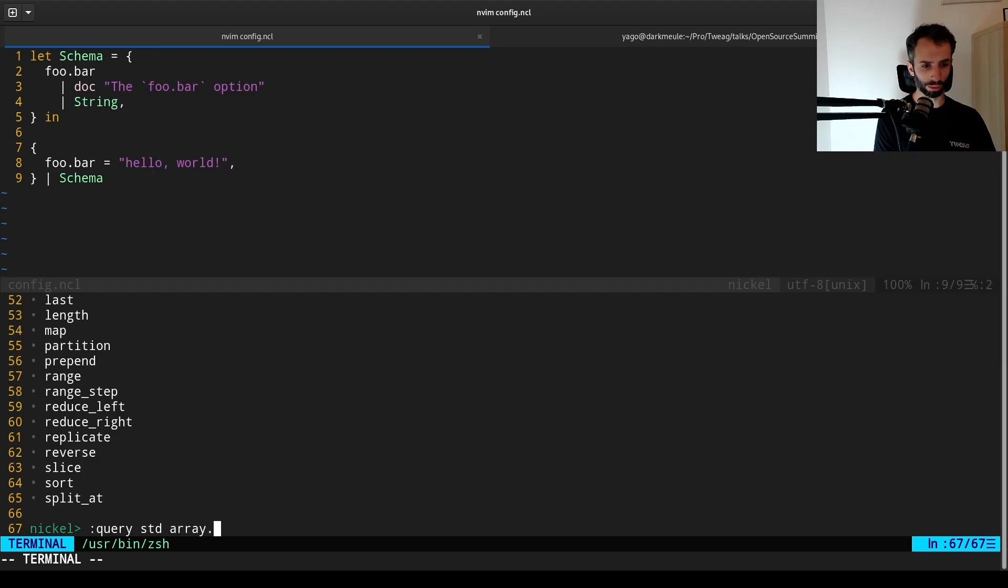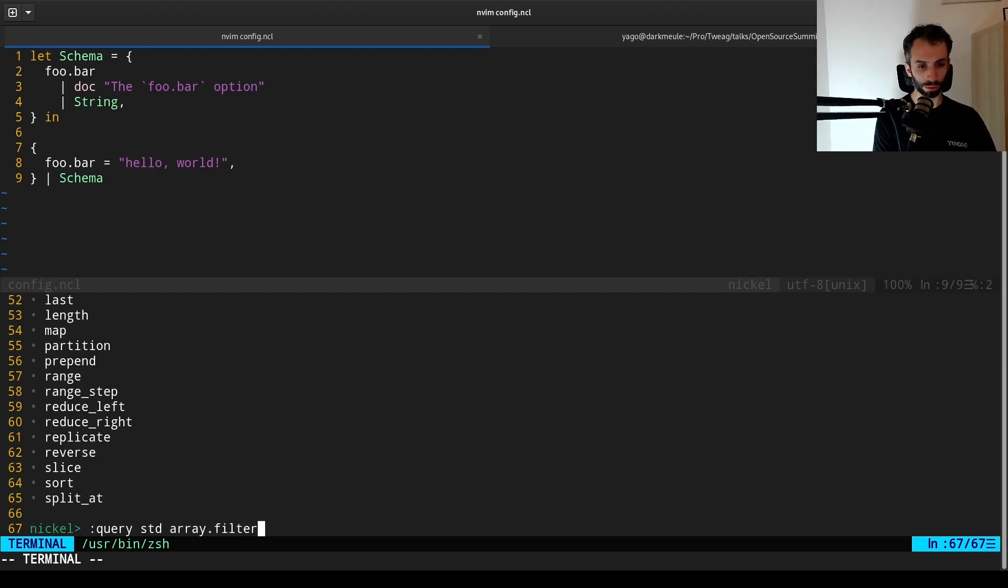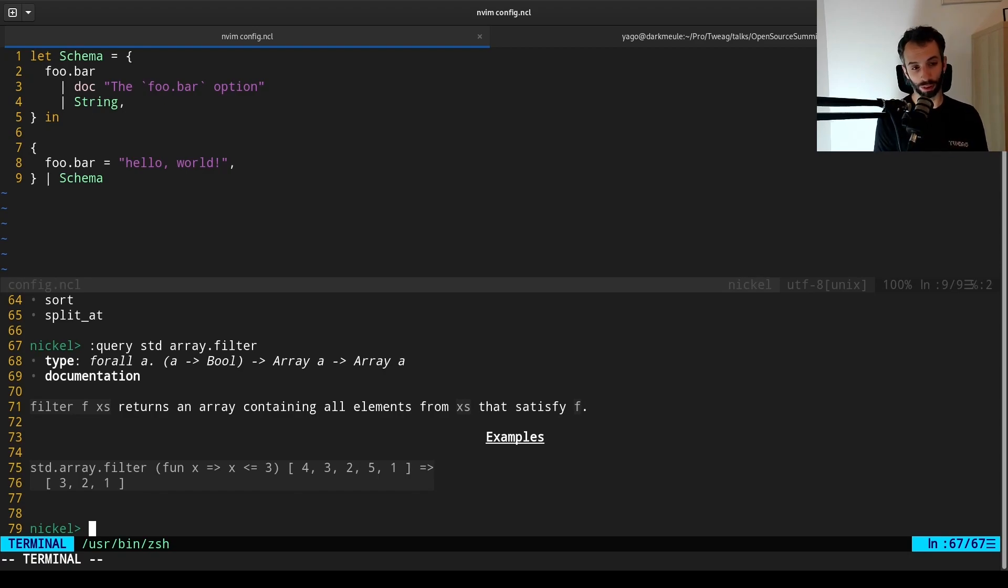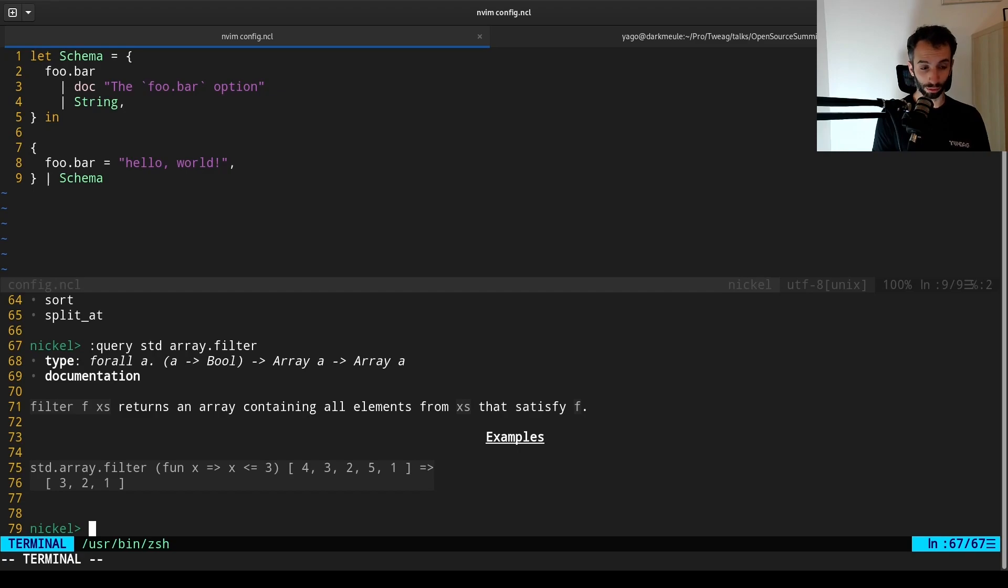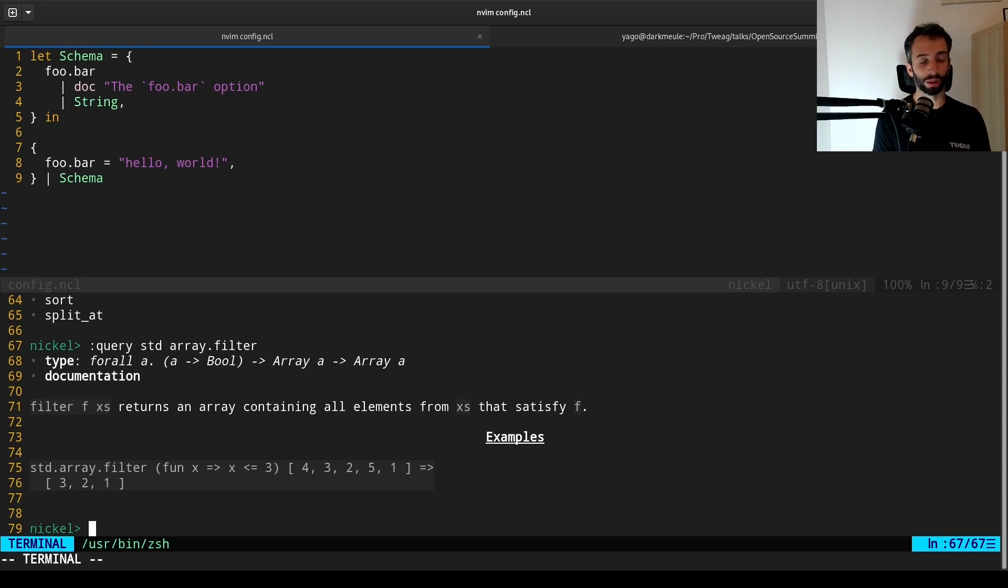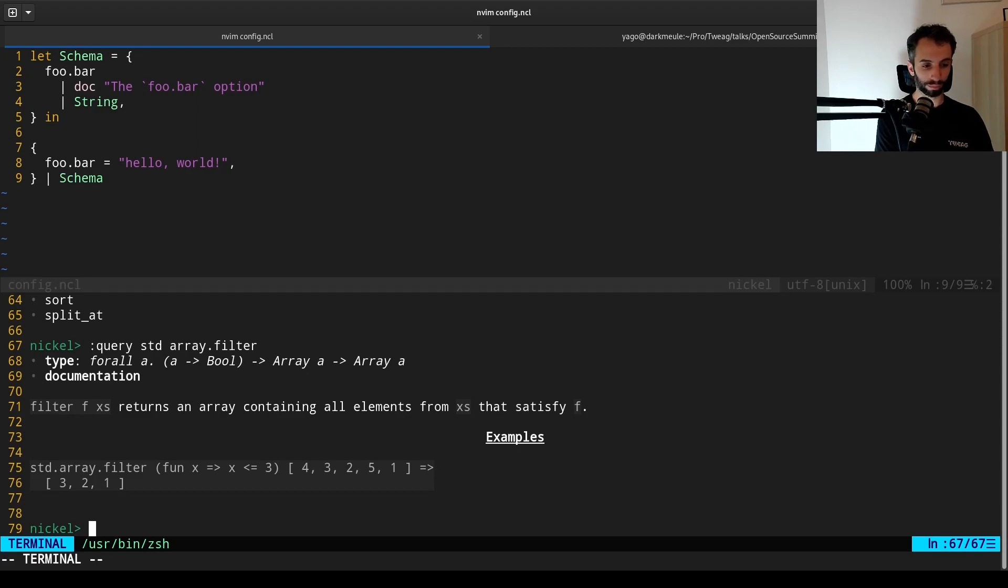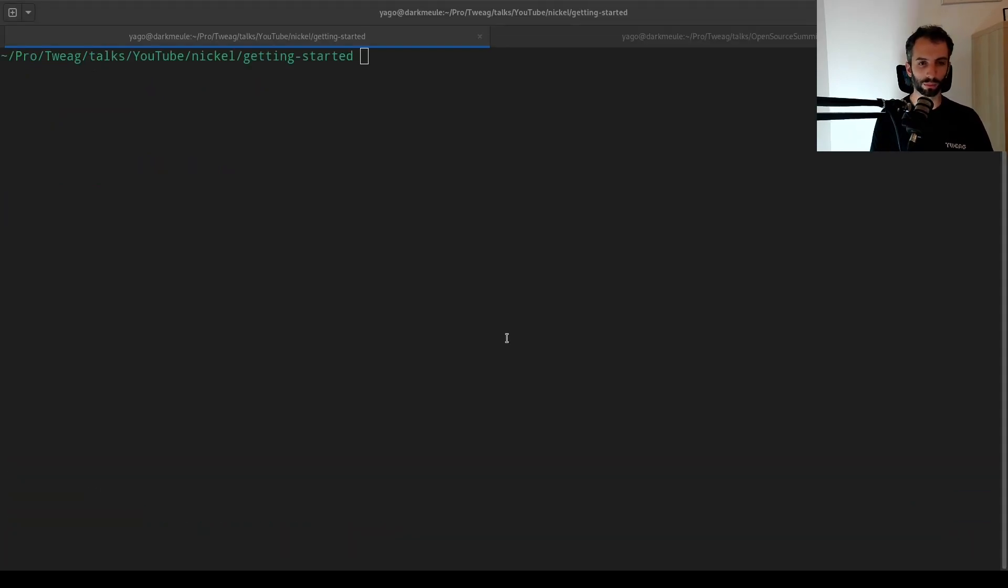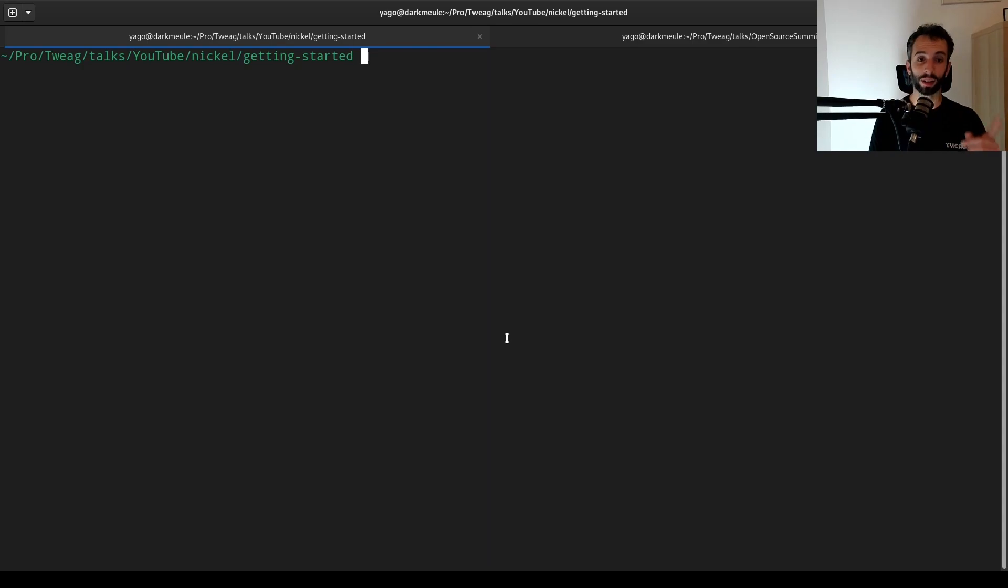Finally, if I do query array.filter, for example, I will get a specific type and documentation for filter. So query is really useful to get the documentation in real time without having to switch windows and look inside your web browser.